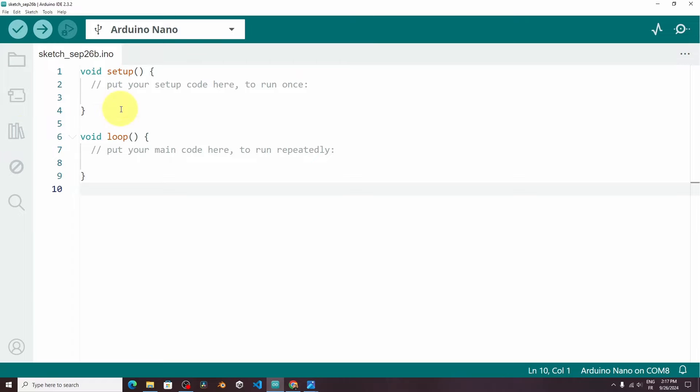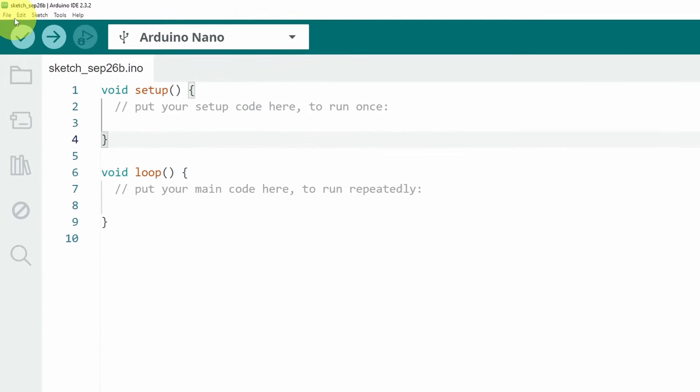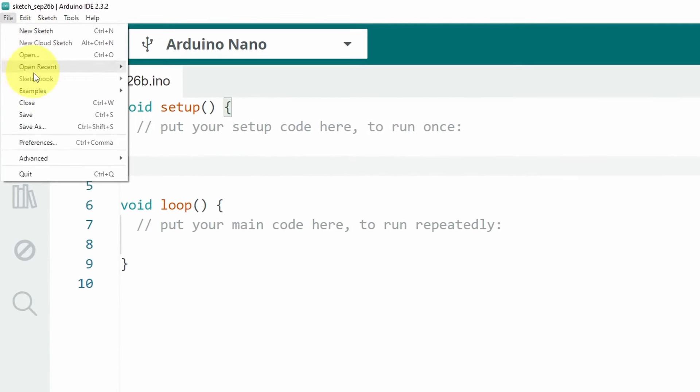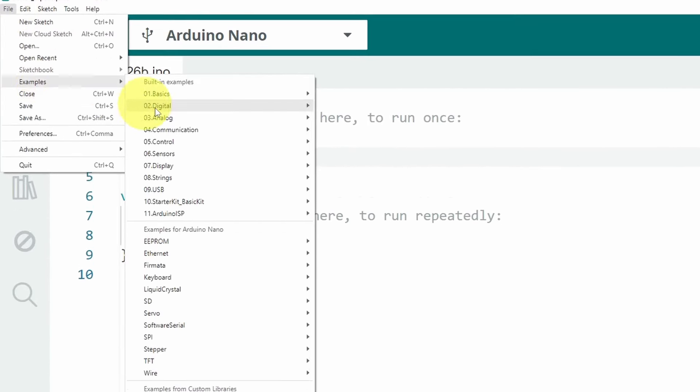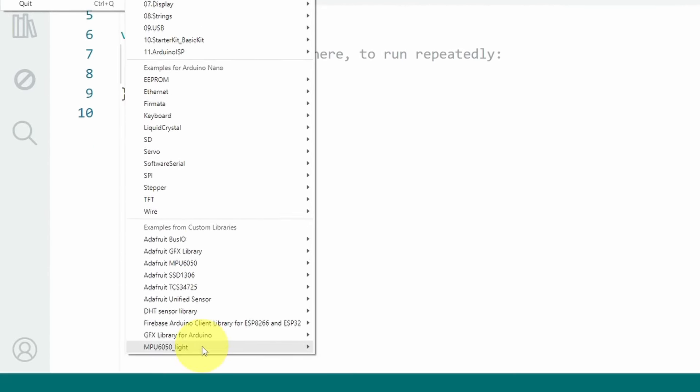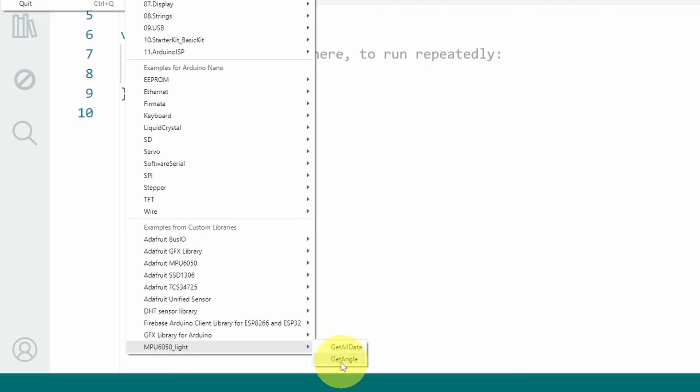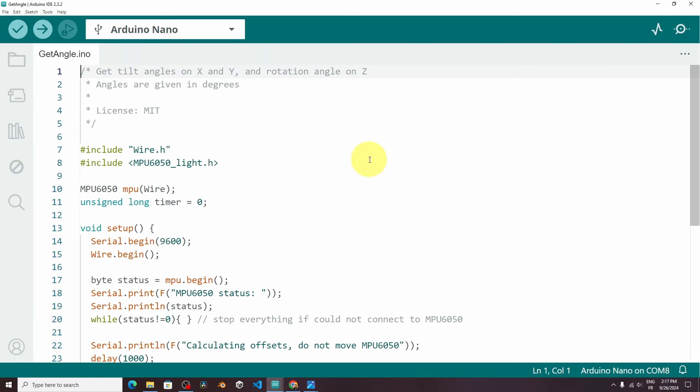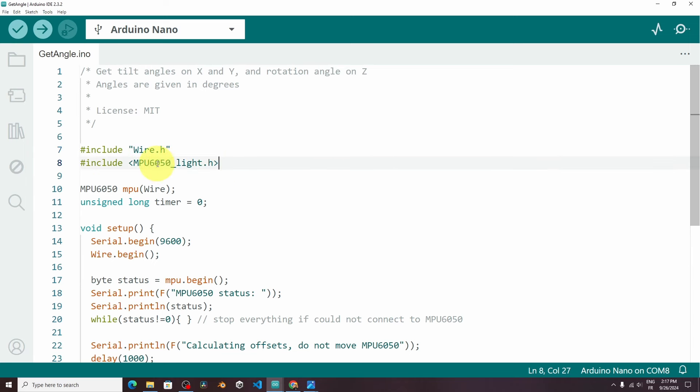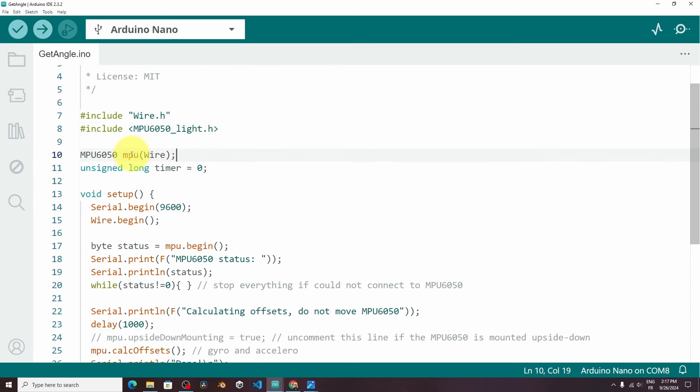Then you could open up a sketch by going to File, Examples. And here we have MPU6050 Lite as well as the Adafruit MPU6050. Let's start with this one because it's really simple. And we can get the angle. On top, they are including the libraries that we need, like the Wire library, to use the I2C communication, as well as the MPU6050.